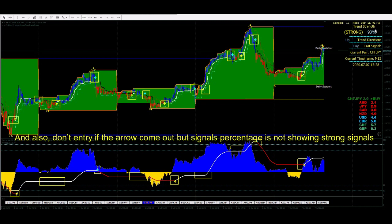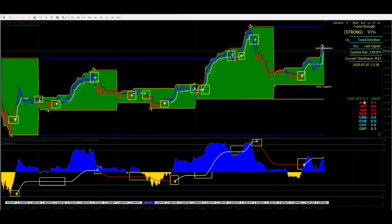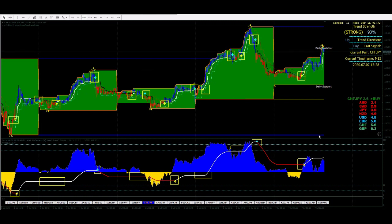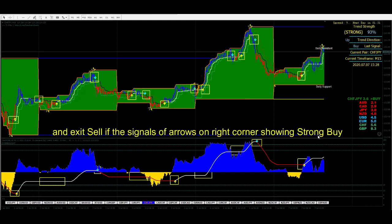Also, don't enter a trade if the arrow appears but the signal percentage is not showing strong signals. After the arrows come out, you may exit a buy trade if the signal on the right corner is showing strong sell, and exit a sell trade if the signal on the right corner is showing strong buy.